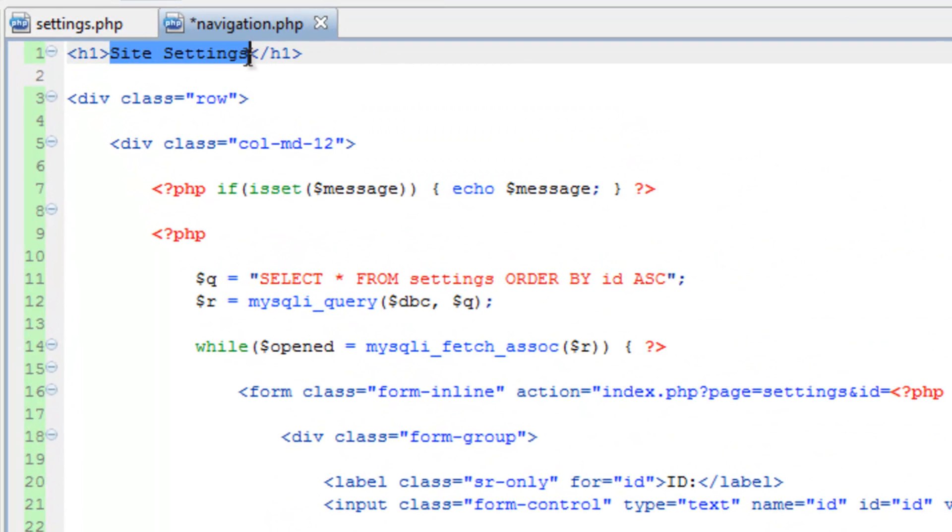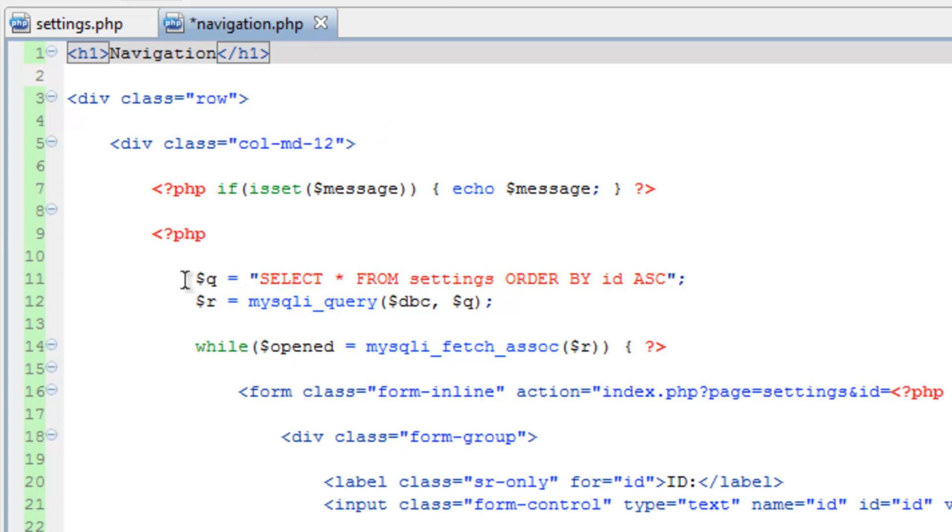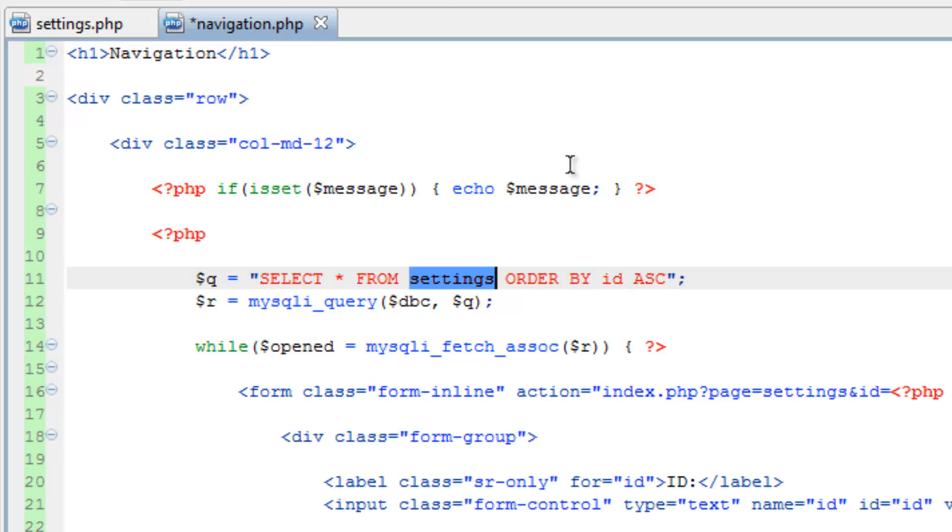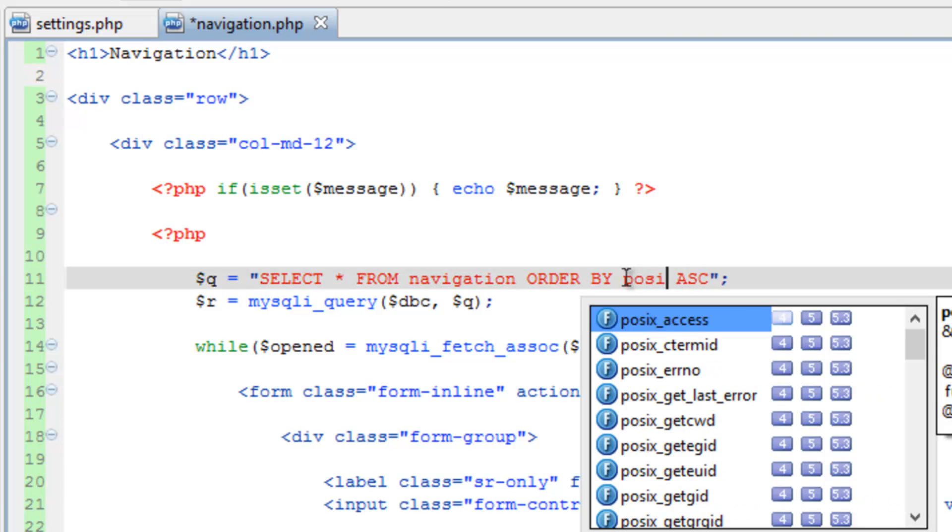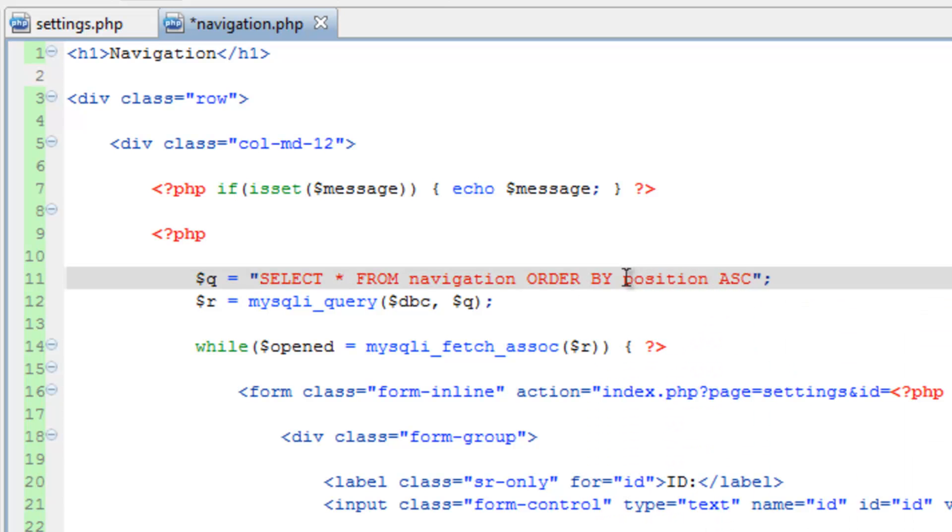And for the query on line 11, we'll do select all from navigation and we'll order by position. In fact that reminds me, I don't believe we ordered by position on the front end, but we'll get to that later.